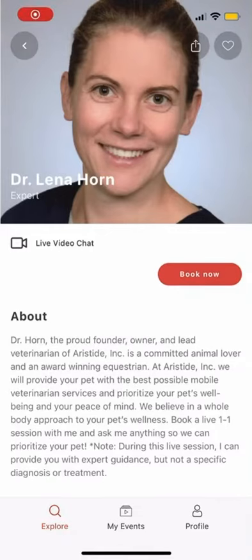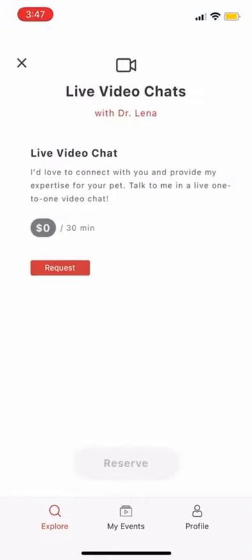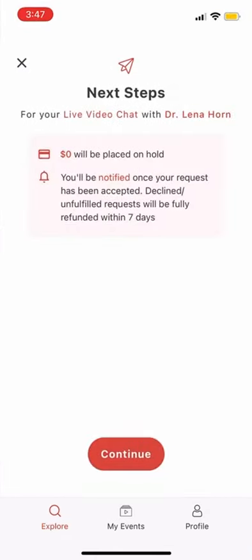Today, I'll be showing you how to request a video chat session with Dr. Lena Horne on VidSig.